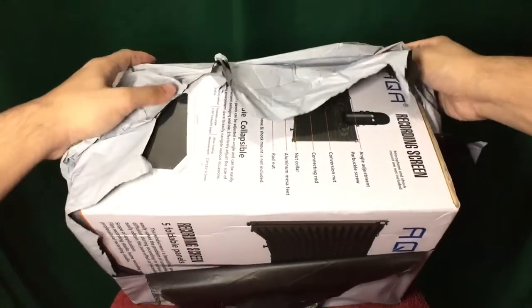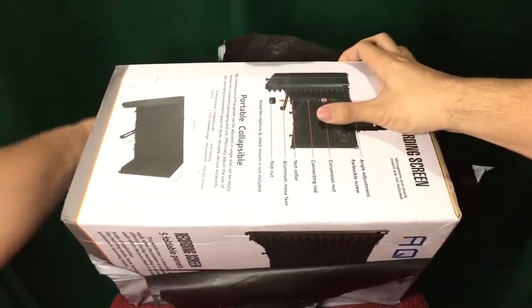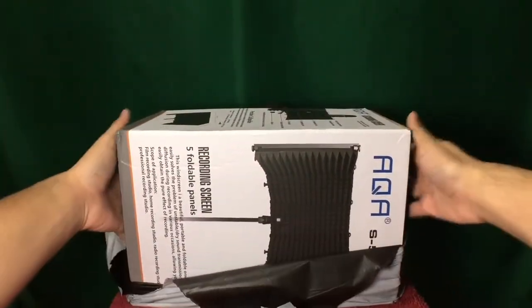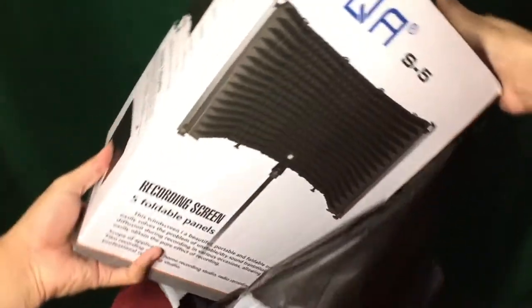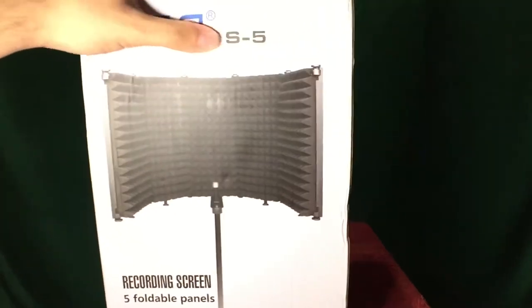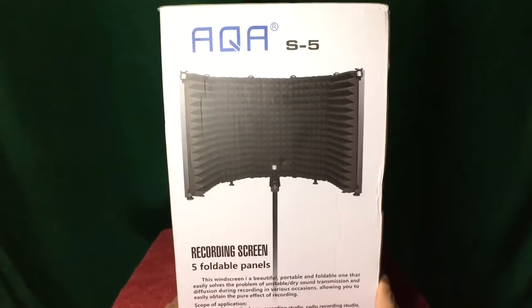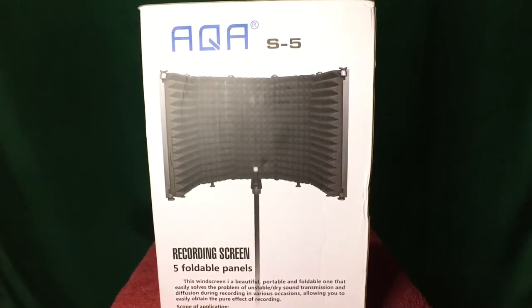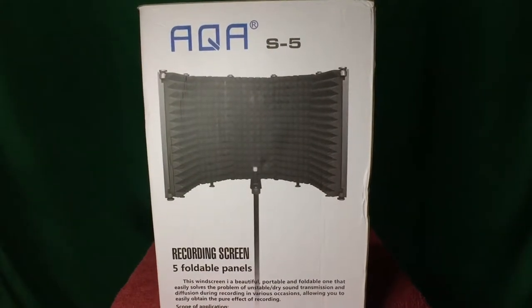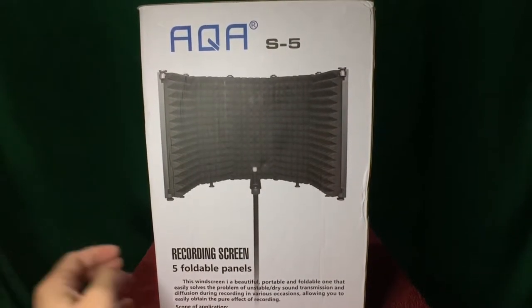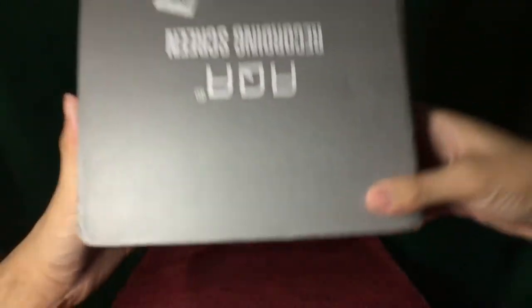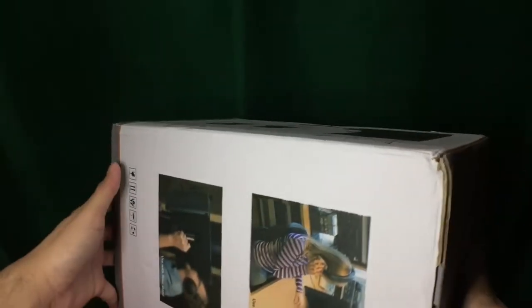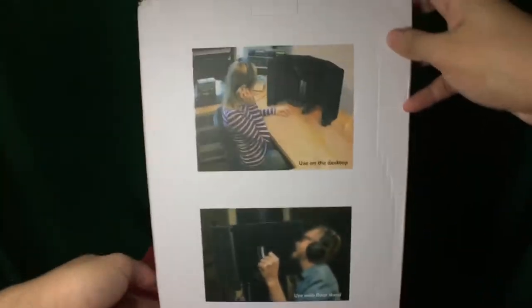I should say that this is my first time buying something like this, so I'm not really sure what to expect. Here it is. So the brand is called AQA, recording screen, 5 foldable panels. I'm getting a good feeling so far, this is the box.